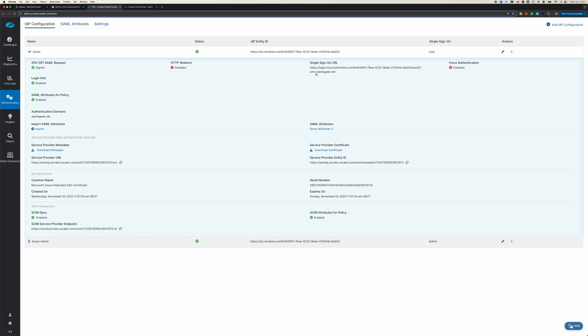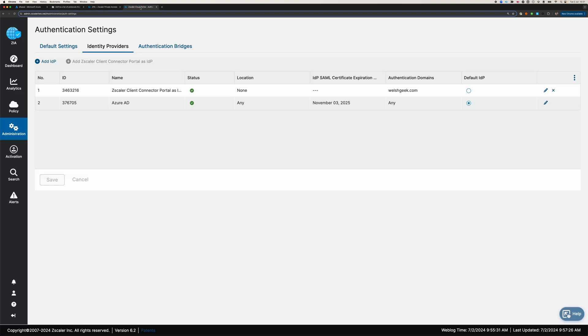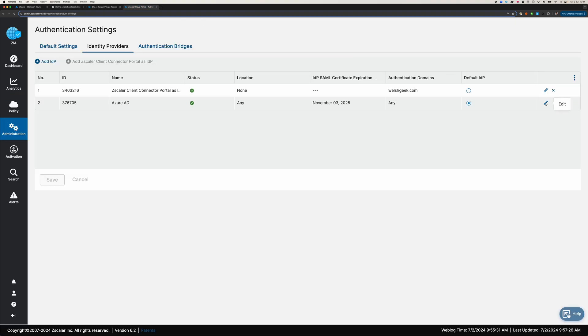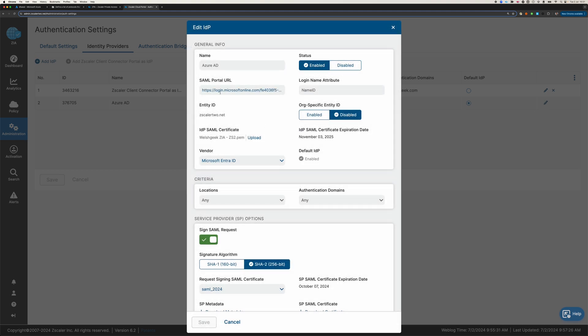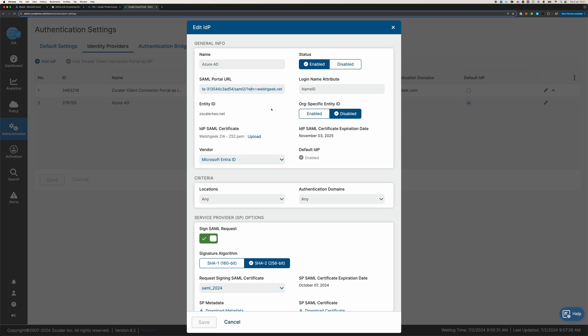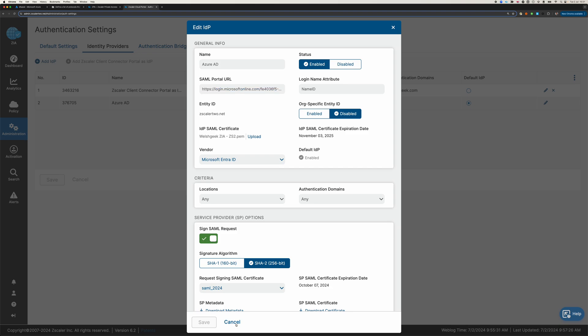So it knows it's automatically going to sign me into that domain. And we have the same thing over here on Zscaler Internet Access, login.microsoftonline.com, my tenant ID. Again, we say Windows Home Realm, well skew.net. So it's automatically going to attempt to sign me in.